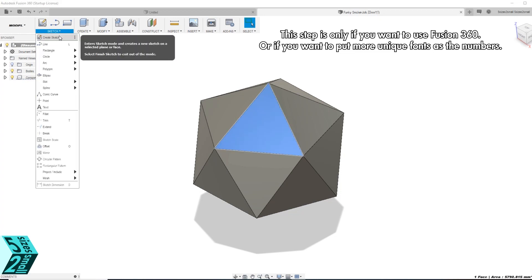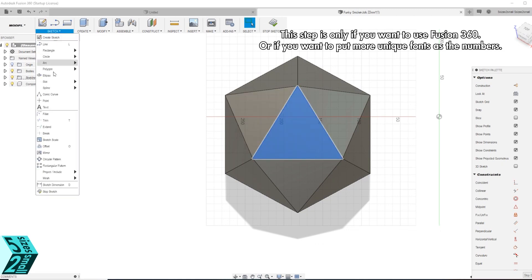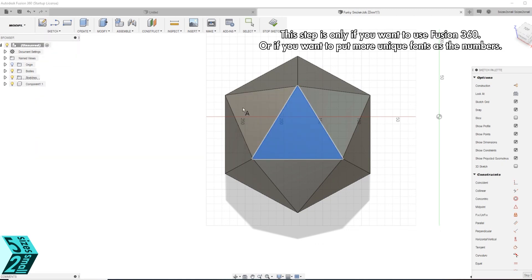If you want a full rundown of every step I have done here, check out the Instructables. There is a link in the description.